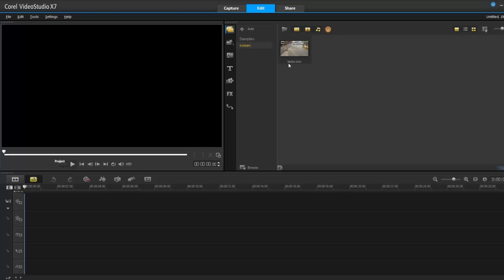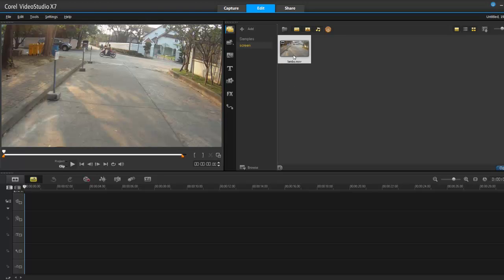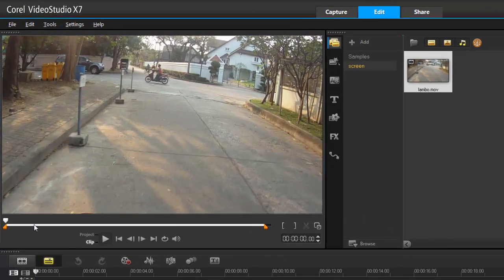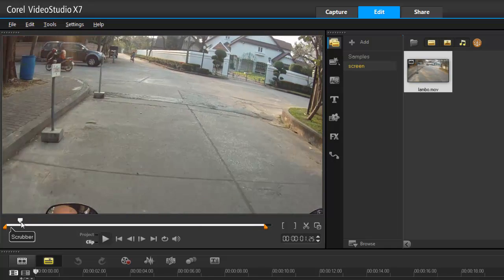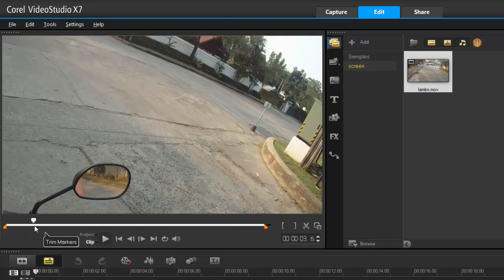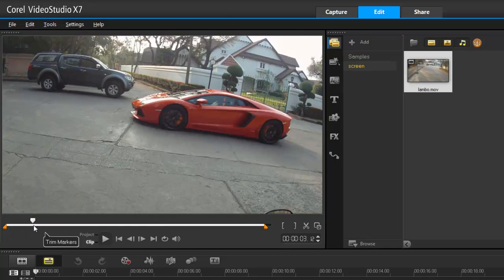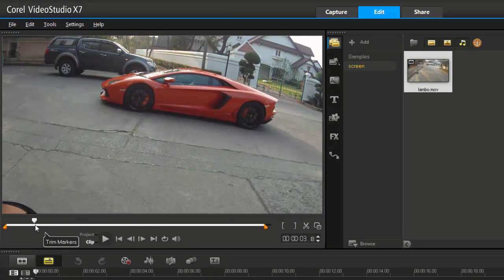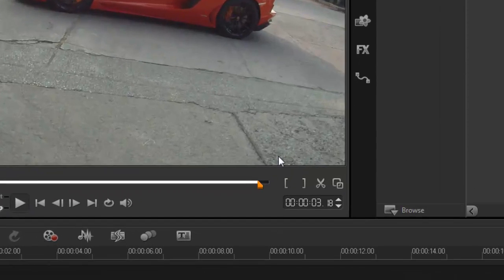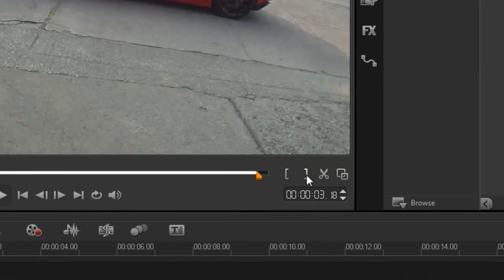I'm gonna use a simple clip - I dropped my daughter off at school and on my way home I noticed this brand new Lamborghini just driving. I'm gonna demonstrate how to focus on this picture right here, enhance it, and then use it as part of my video and maybe share it with a friend.